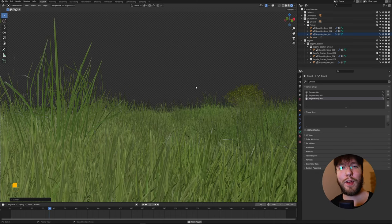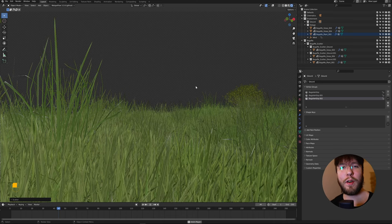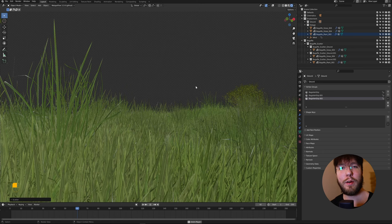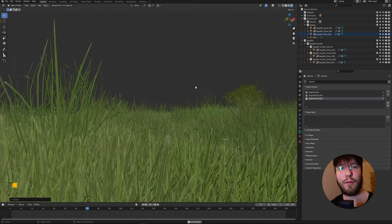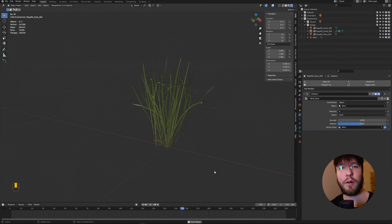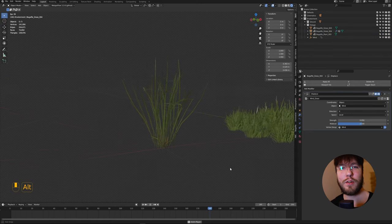Good morning! Today we'll have a look at how you can very easily and quickly create this wind effect in Blender for your grass or foliage.